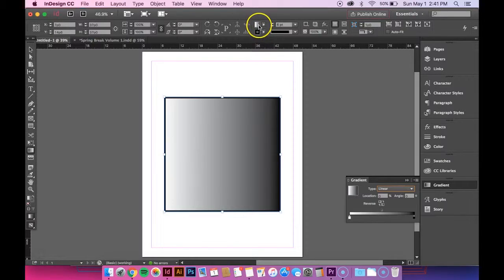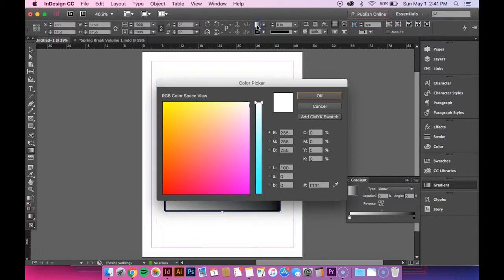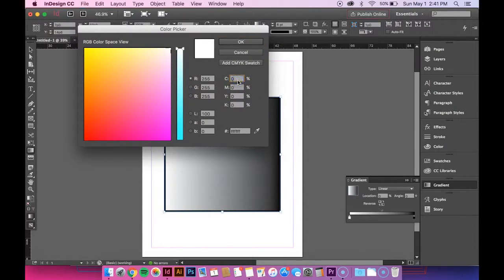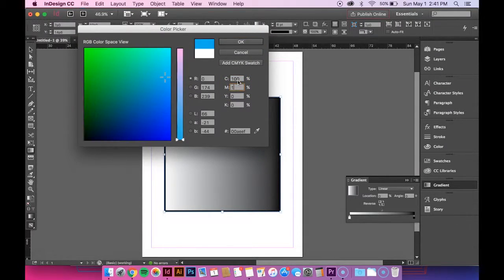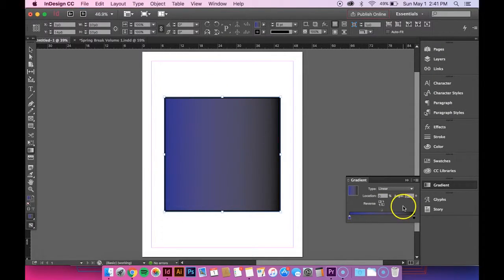And since we're editing the fill color, I'm going to double click on the fill box. So I want it to be blue, so I'm going to change that. Now you can see it's changed.